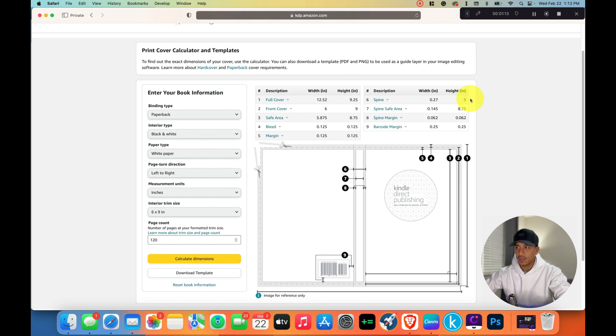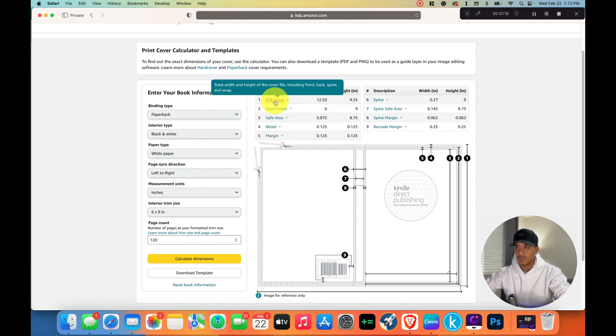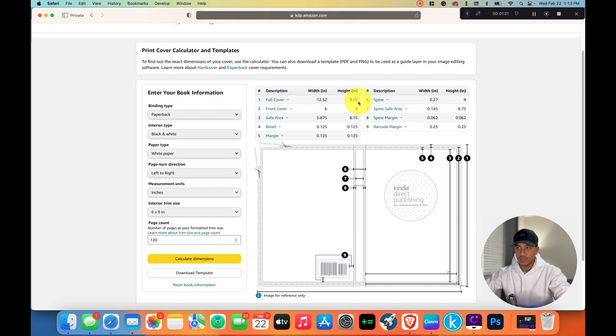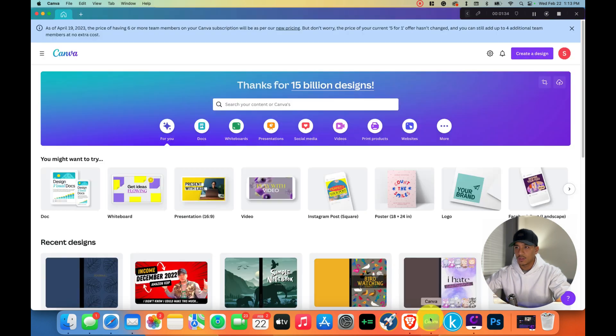It doesn't really matter all these numbers that you see. The number that we want is this full cover number, because this is what we're going to put into Canva so that we can have the correct dimensions when we're creating this design.